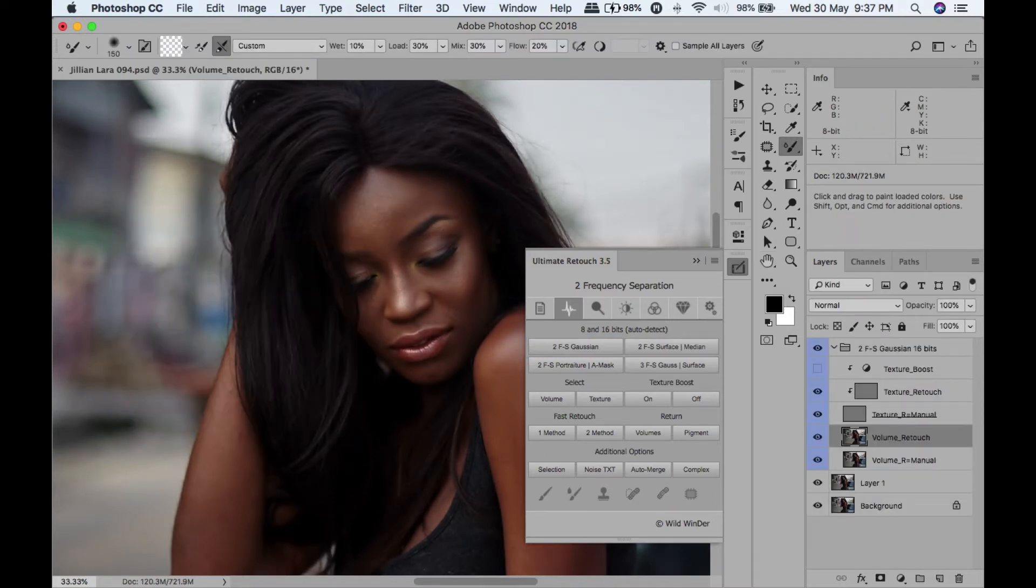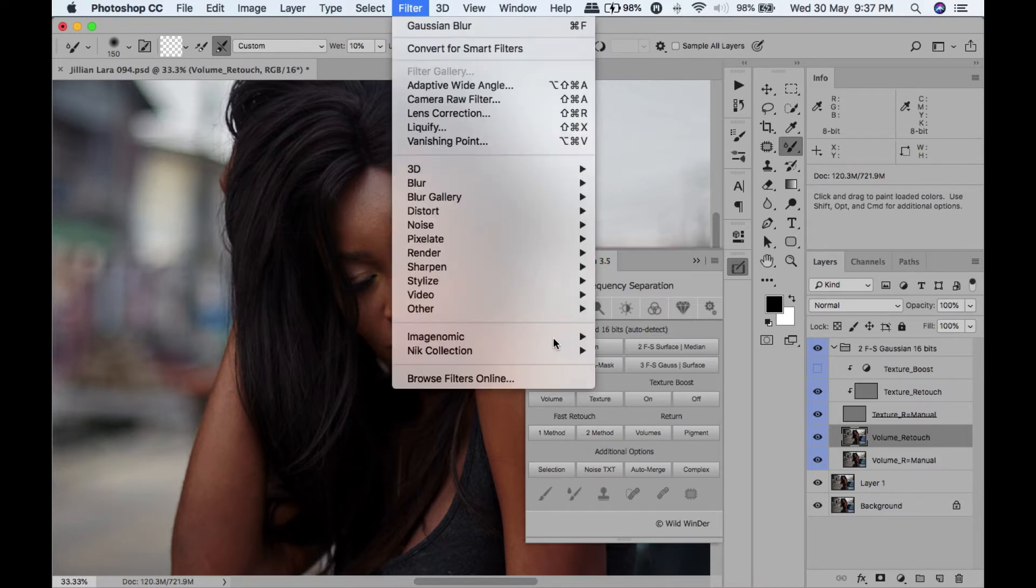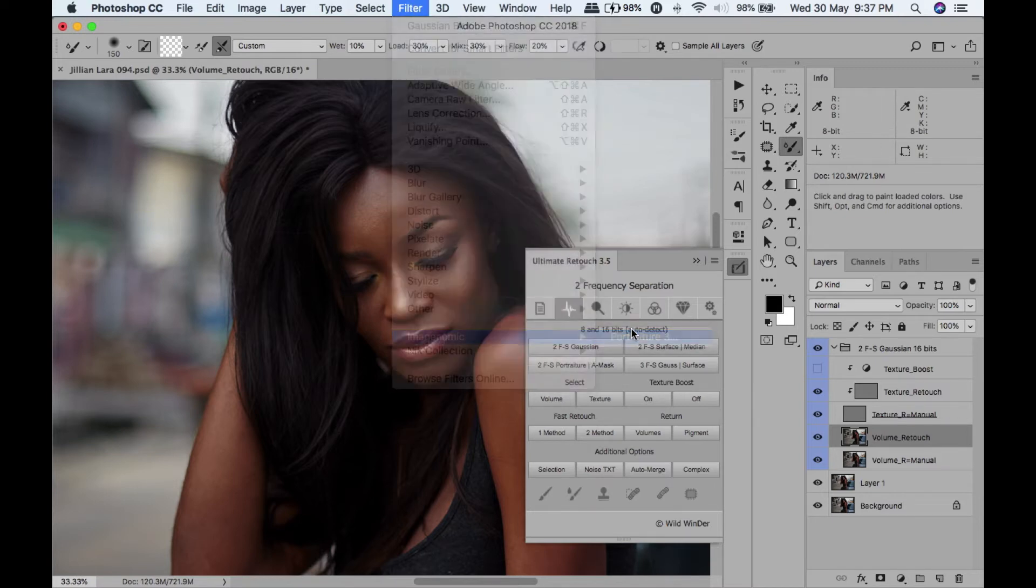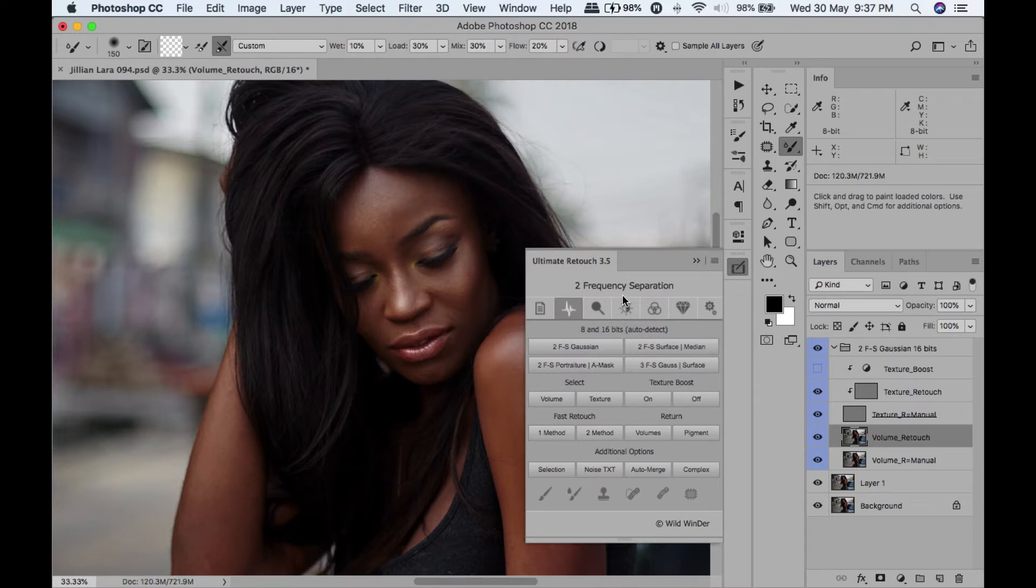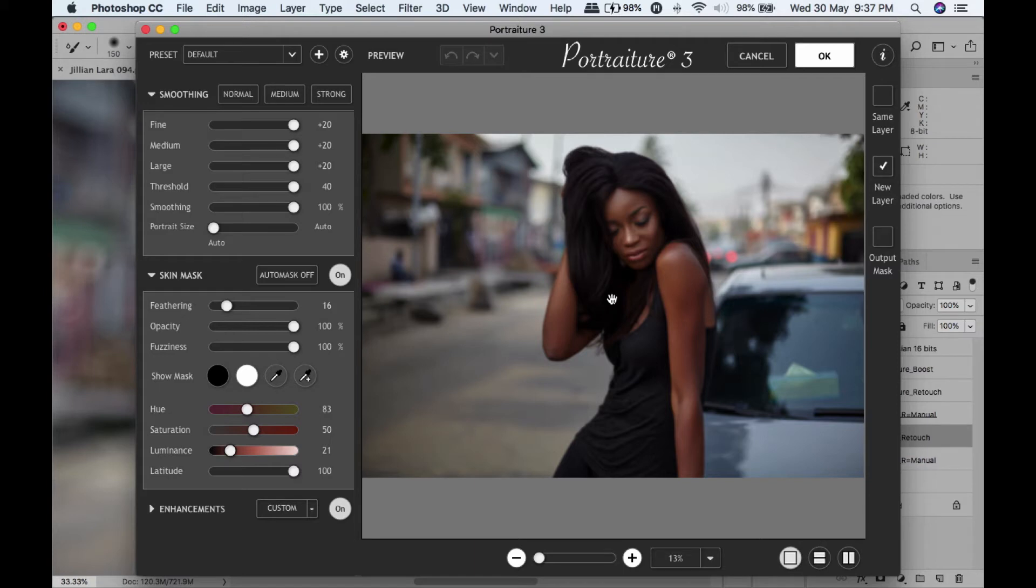Now for my frequency separation, I tend to use plugins. One of my plugins is Portraiture. I know some people might use the mixer brush, but you know what, I found that when you have tons of images and you're working and you have bills to pay, time is money. So anything that can make my life easier I tend to do, and Portraiture is one of them.